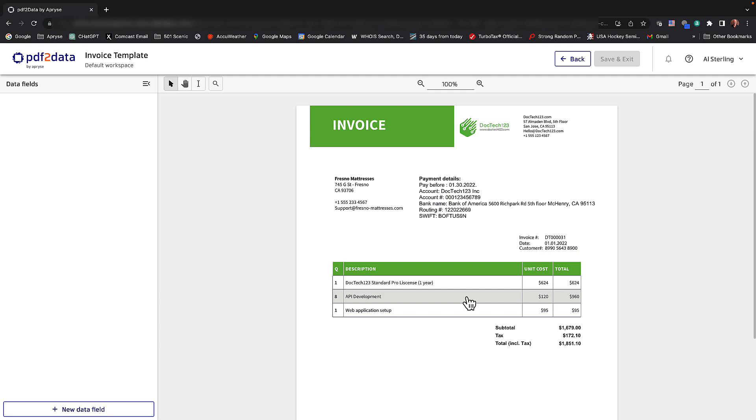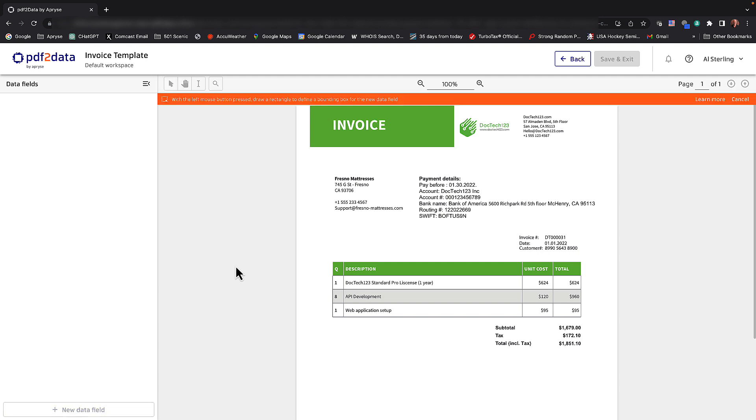As you can see on the right, PDF2Data has rendered this invoice and it has all the typical things you may find on an invoice: ship to address, payment details, description of the line items and the total. What we're going to do is create new fields here. I'm going to click new data field.